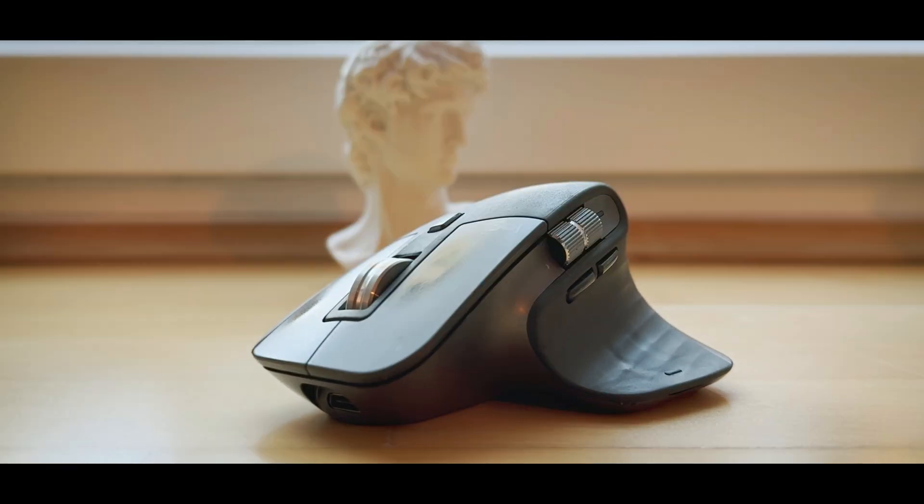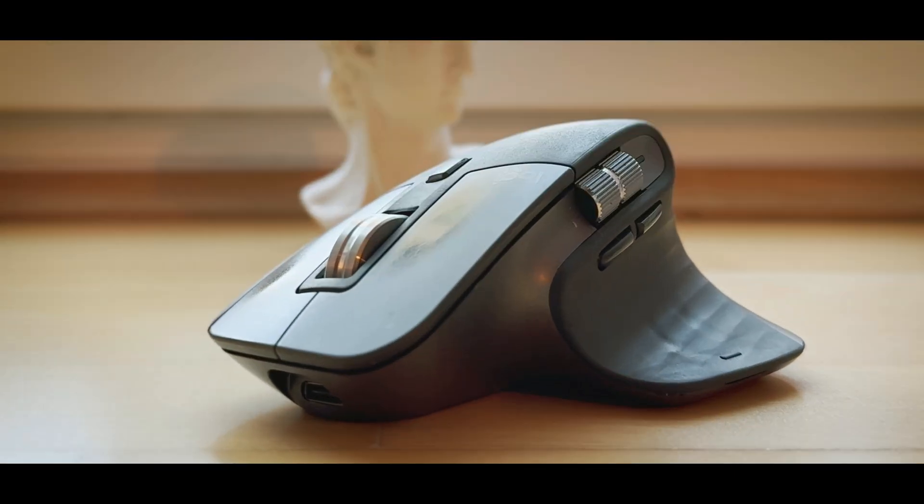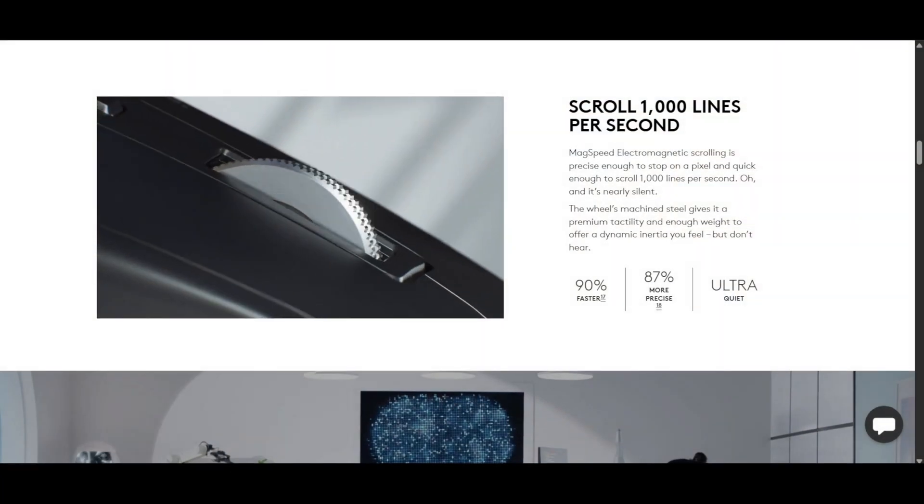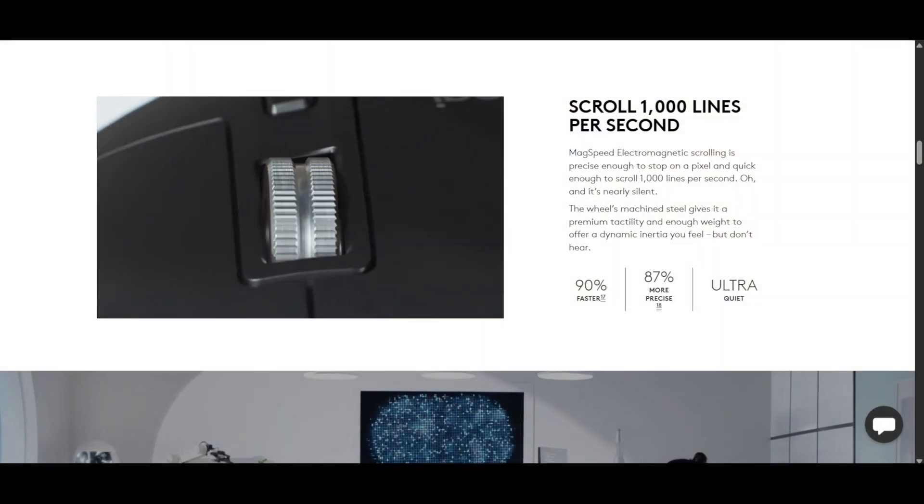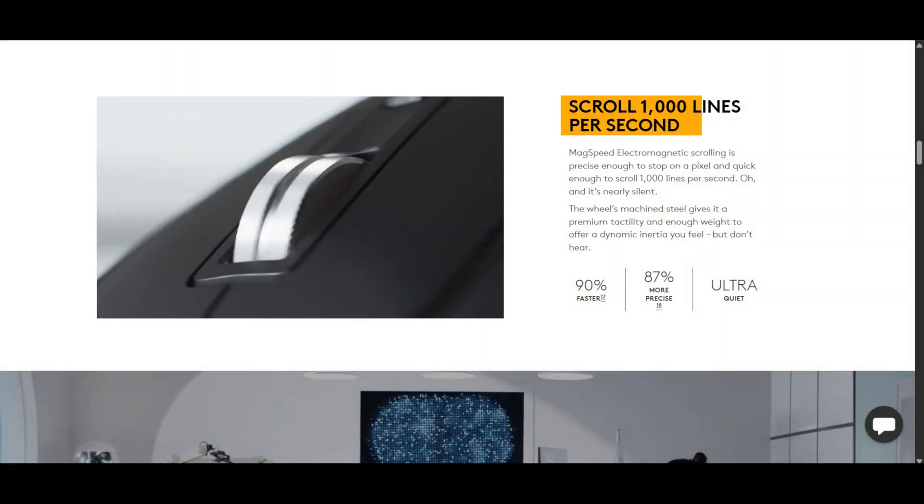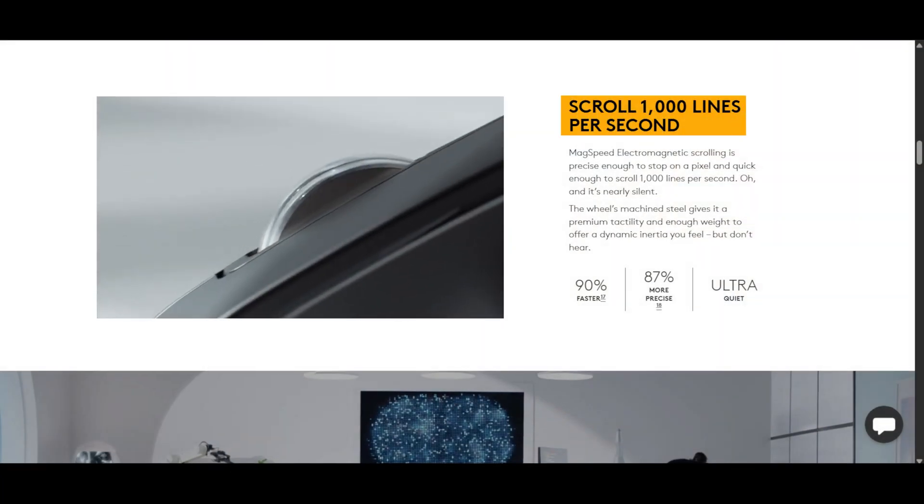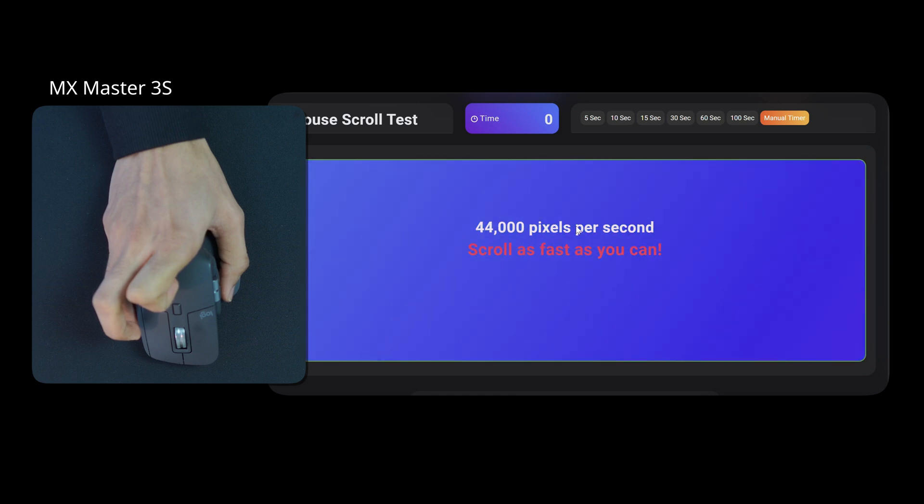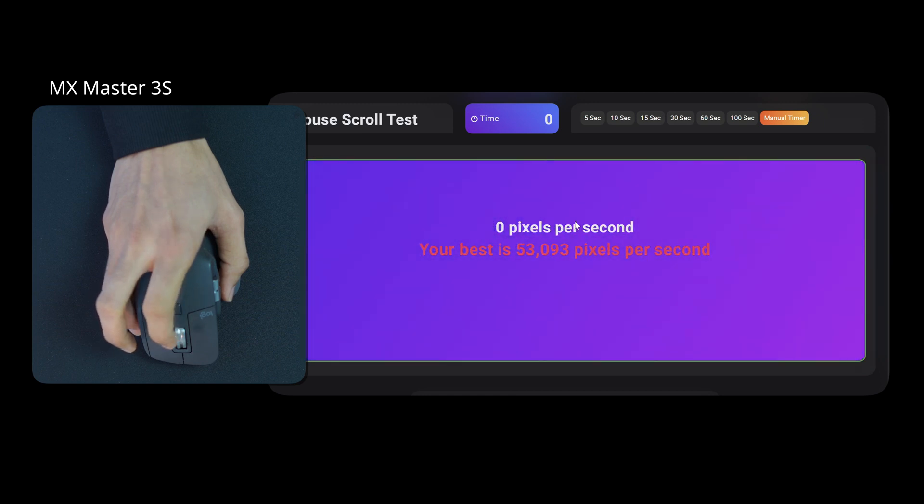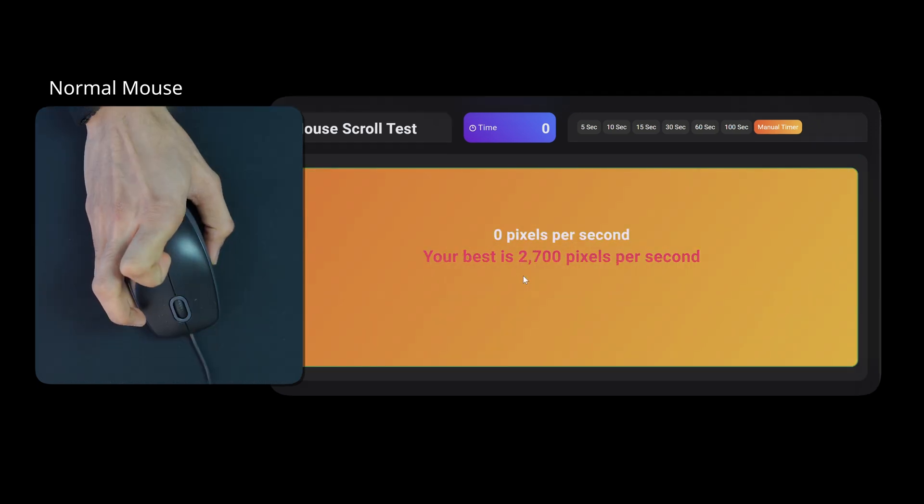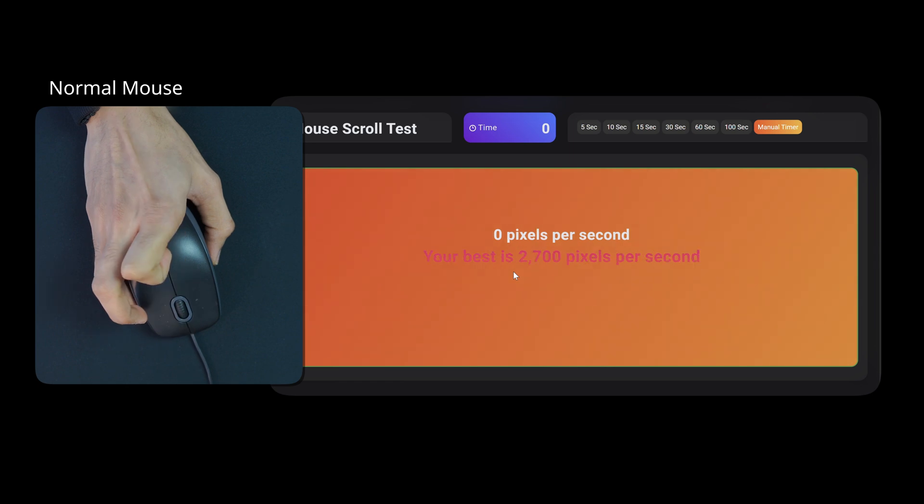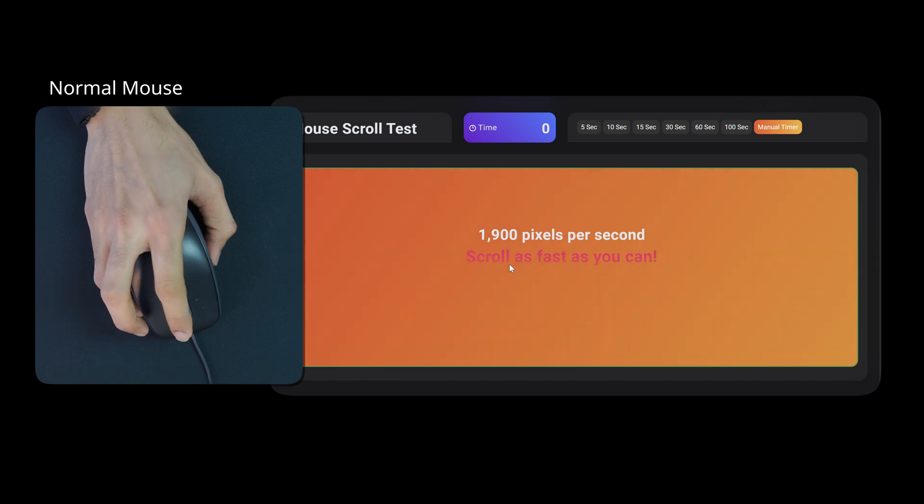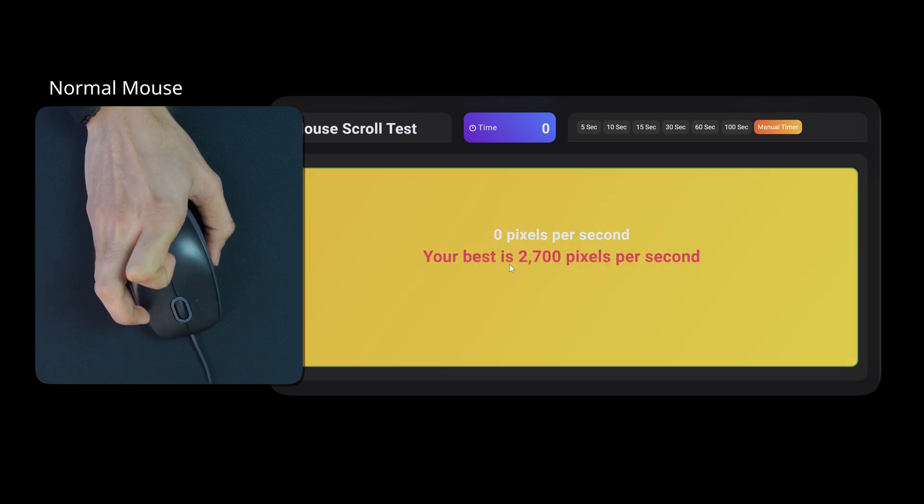A long, long time. Logitech claims that it can scroll up to a thousand lines per second. And when I tried it in an online test, it scored a whopping 50,000 pixels per minute, compared to a standard wired mouse which only did 2000 pixels per minute.